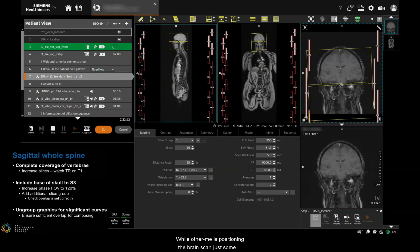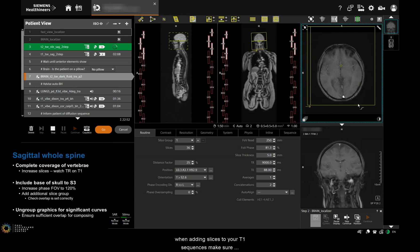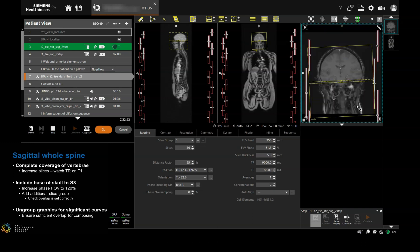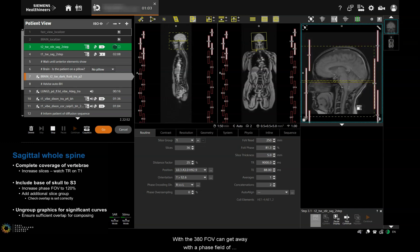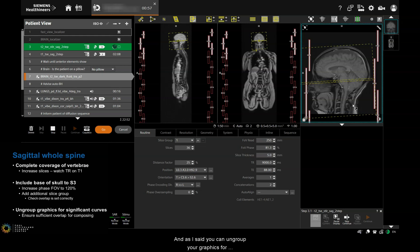Some notes on the sagittal whole spine sequences: when adding slices to your T1 sequences, make sure your TR doesn't go too high, and if that happens you can add a concatenation and reduce the TR again. With the 380 FOV, you can get away with a phase field of view of 120% on a sagittal, or you could add another slice group — just make sure your overlap is set correctly. You can also ungroup your graphics for significant curves.